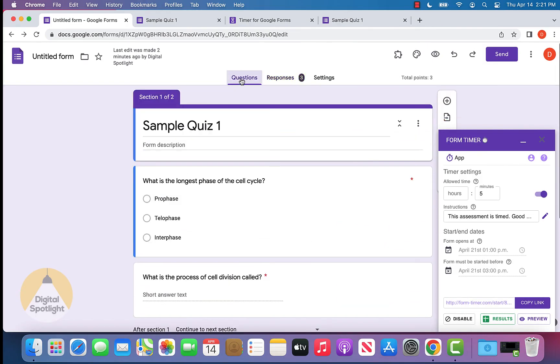That's exactly how you can add on a timer for your quiz that's made in Google Forms. If this was helpful, be sure to leave a like down below, and if you have any questions, be sure to leave a comment down below and I'll get back to you with a response.